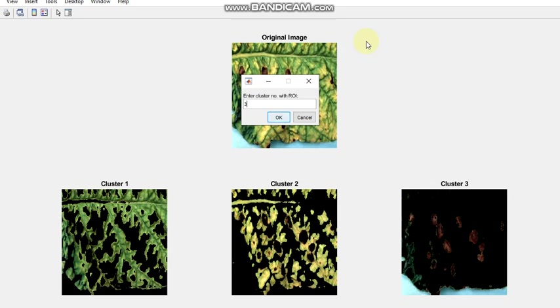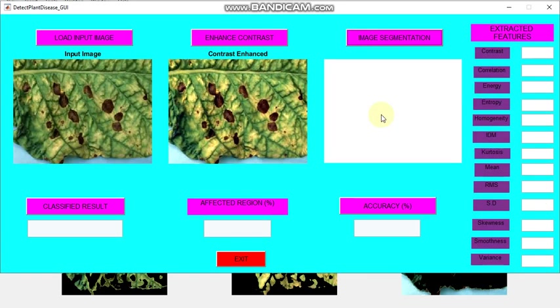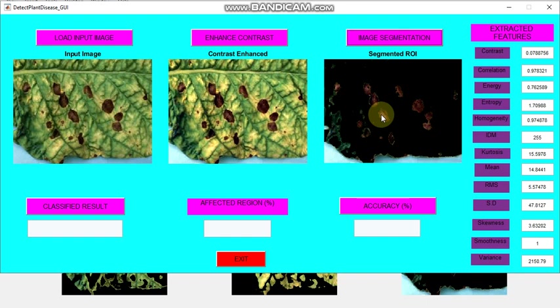Here I am selecting three and I am providing OK. So then we can move to this image. Here you can see the features, different features. GLCM features are also extracted.